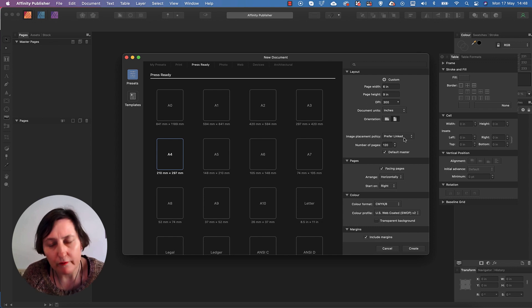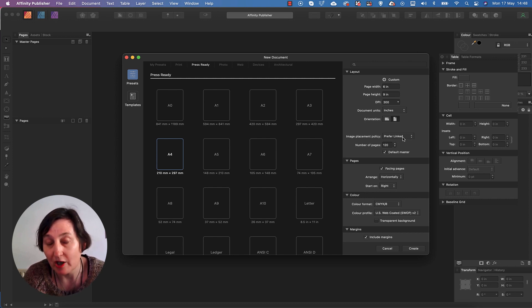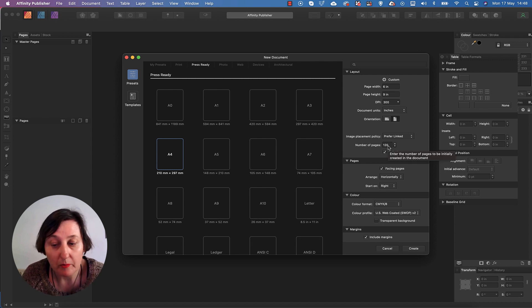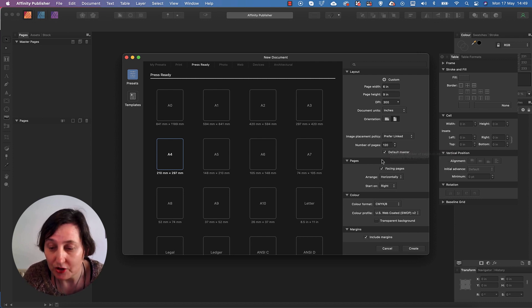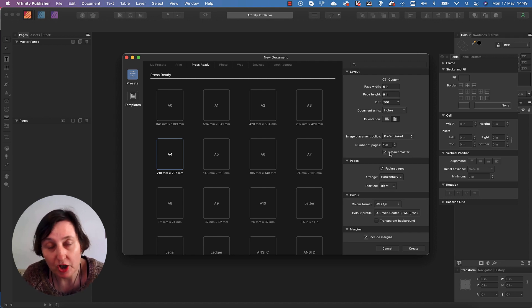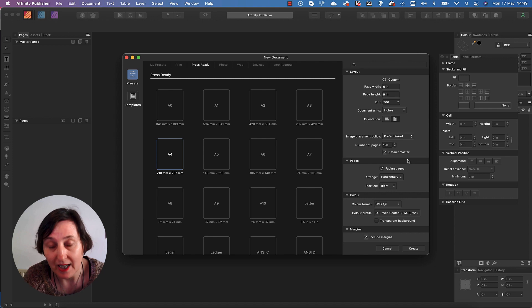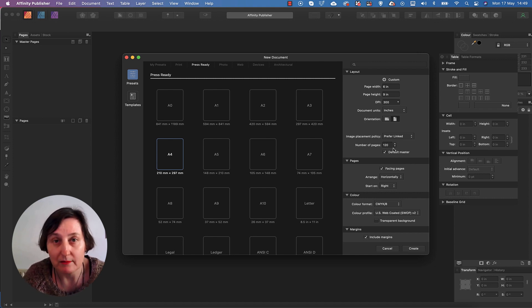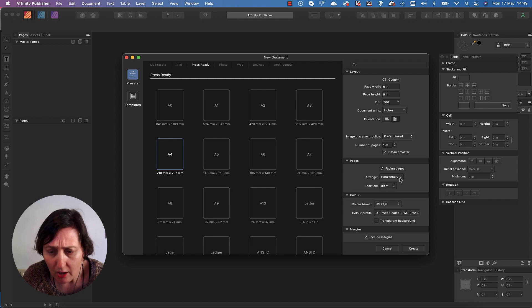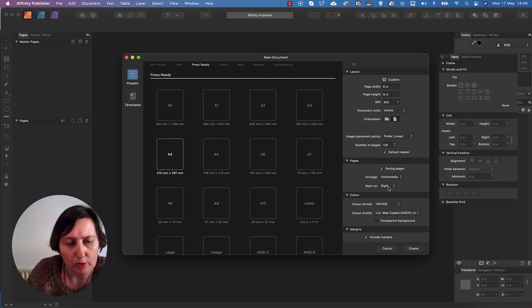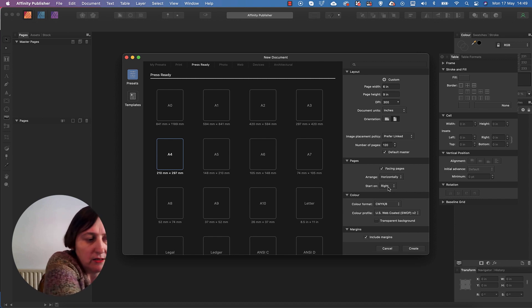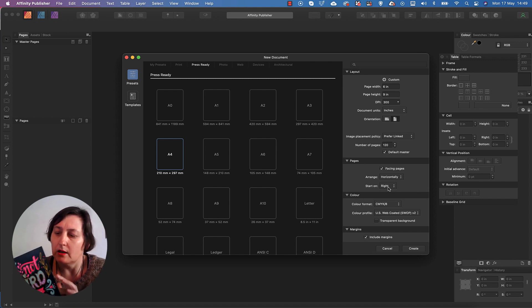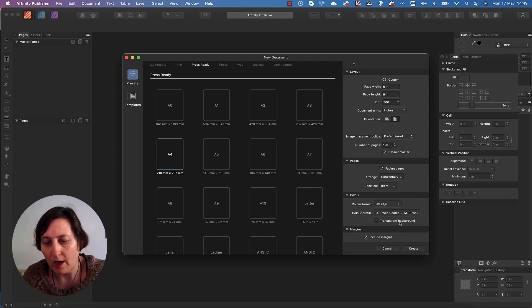And the reason why that is, is so that your images don't embed themselves and don't actually create a huge file. I've also decided on the pages that I'm going to use is 120. I'm also going to default to Master. And I'm actually going to create a Master in here because it's a lot quicker to actually create a Master. And then everything that you want on that particular Master will appear on all the pages. I also want facing pages, arrange horizontally, and I'm going to start on the right hand side because when you're doing notebooks in KDP, it always starts on the right hand side here.